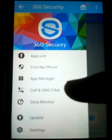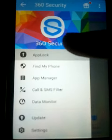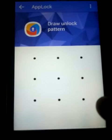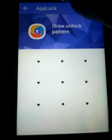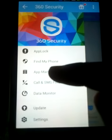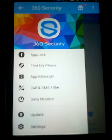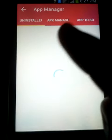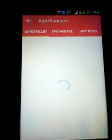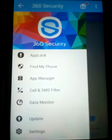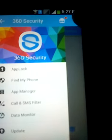With app lock you can actually design your personal sign and lock your applications. There's the app manager — you can go to the app manager of your mobile phone and then move apps from mobile memory to SD card, and other things like that.